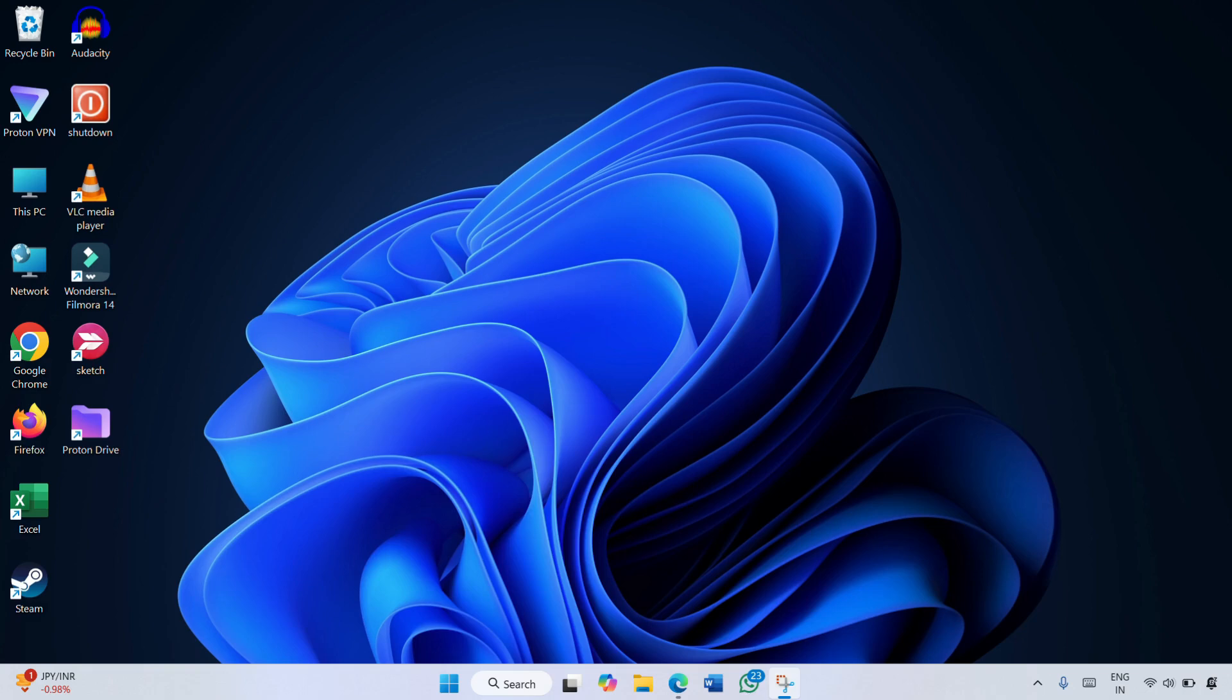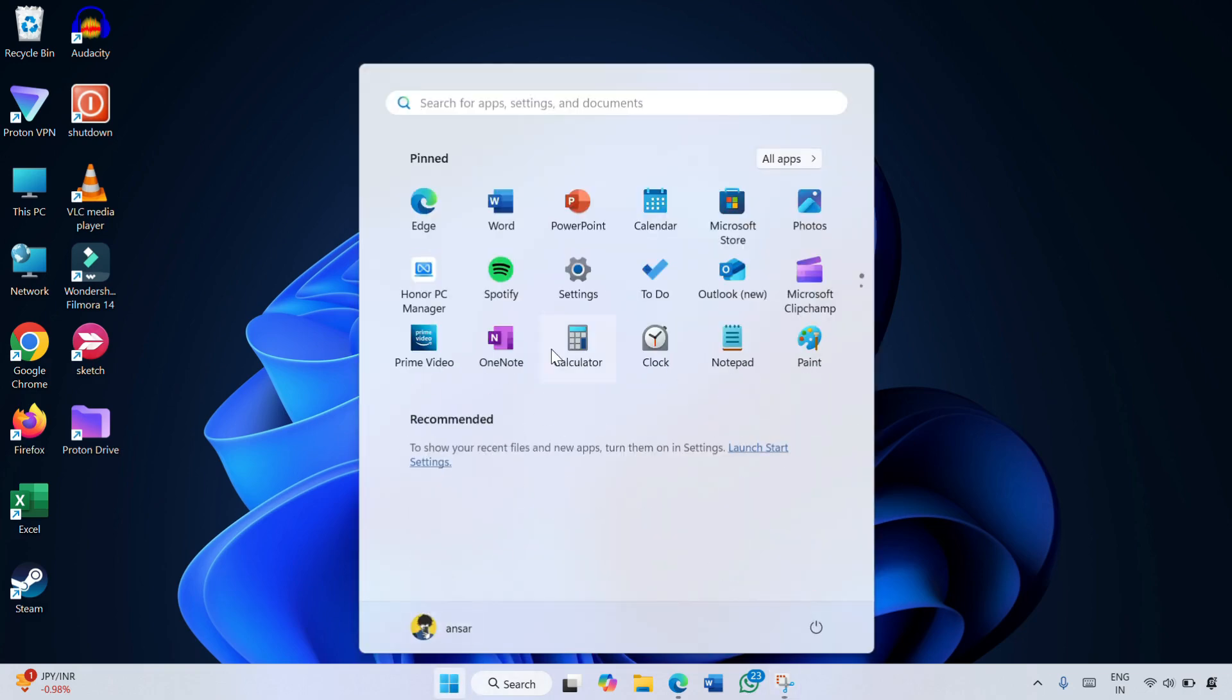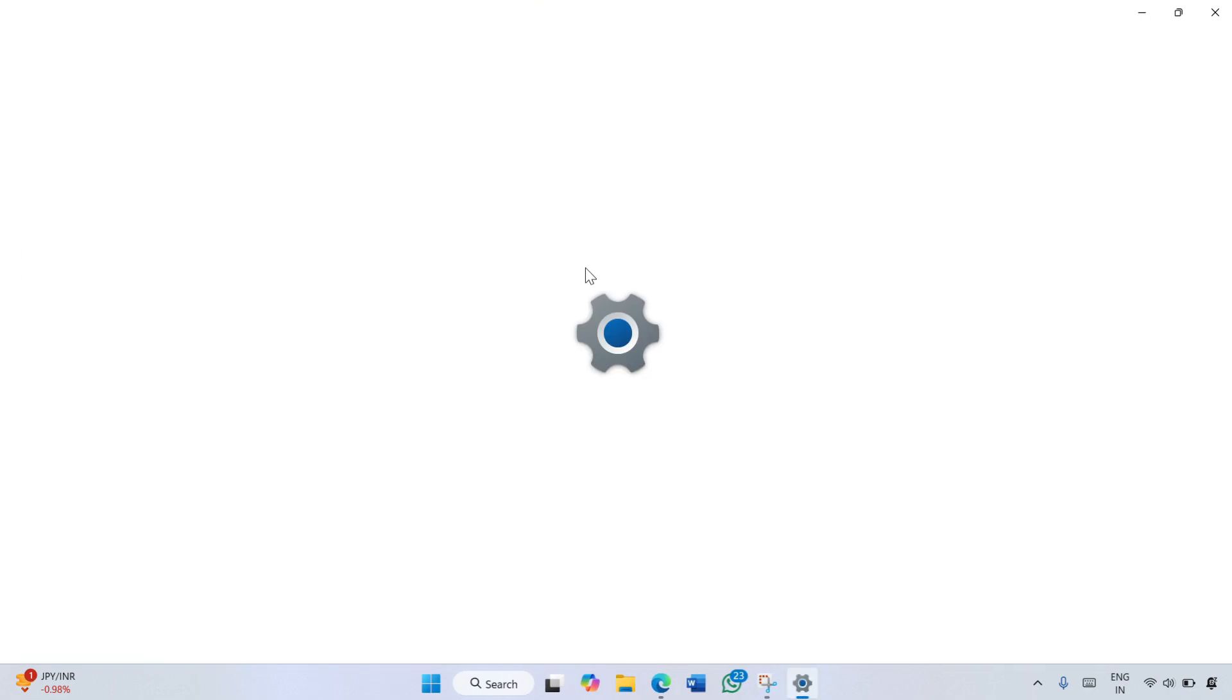To scan your computer, simply click on the Windows icon on the taskbar and then click Settings.